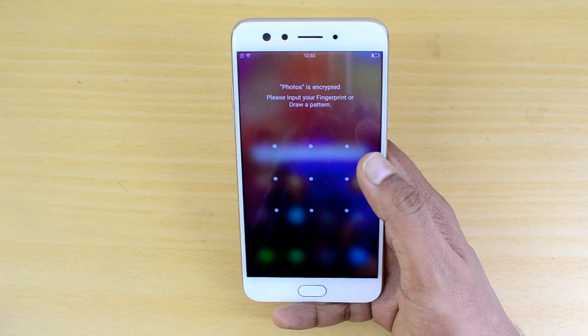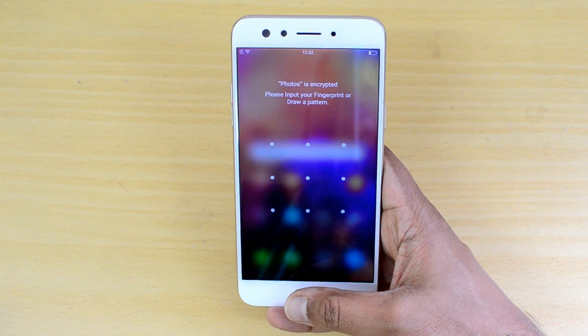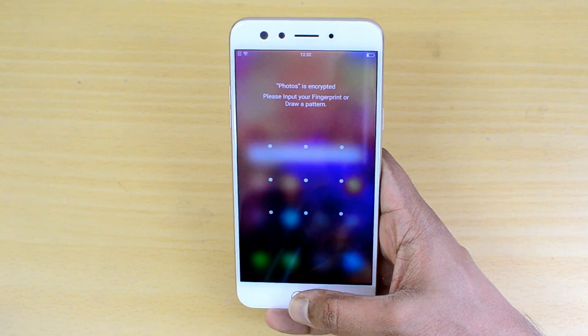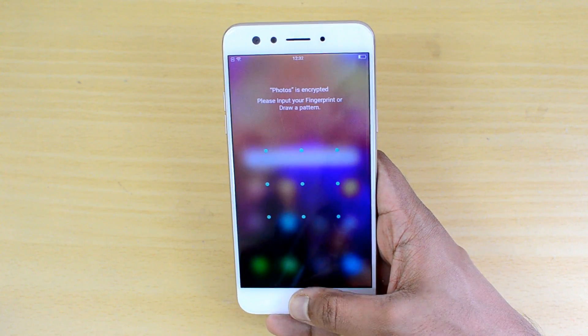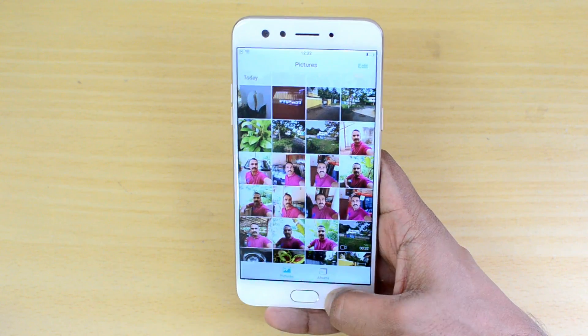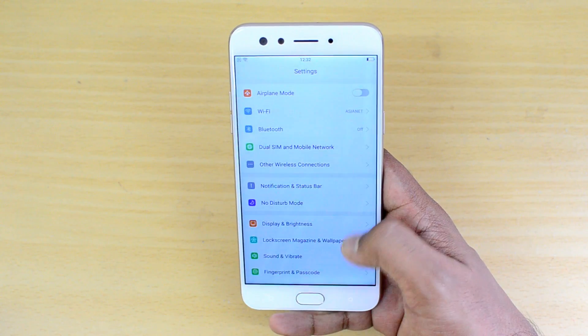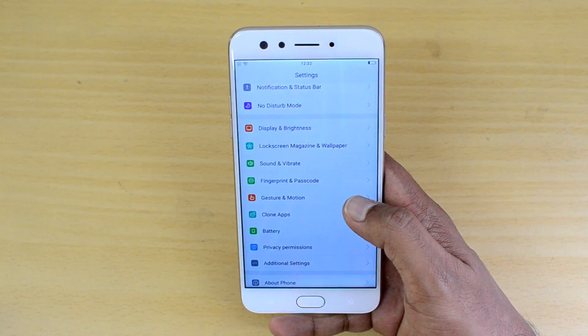For example, we have locked the Photos app. You will need to input your fingerprint or draw a pattern before you can access it, because that app is encrypted. So you can encrypt apps using the fingerprint scanner — that's a very useful feature.